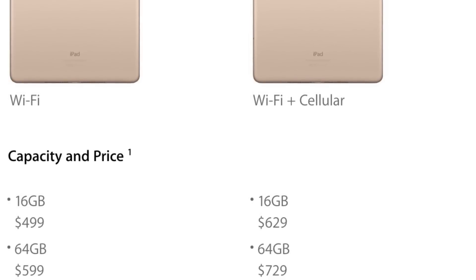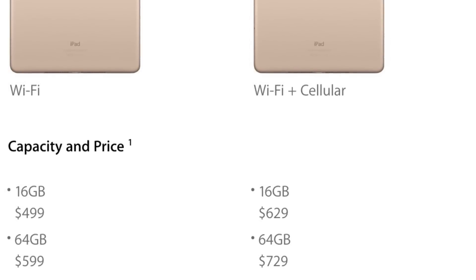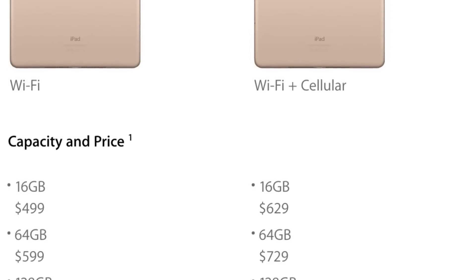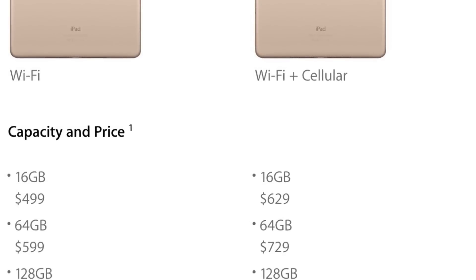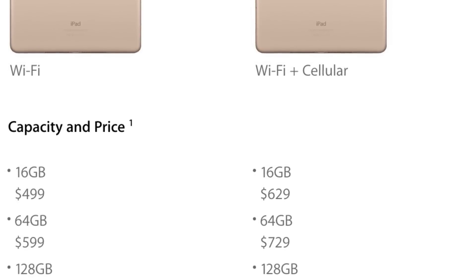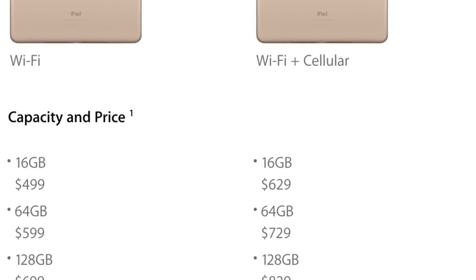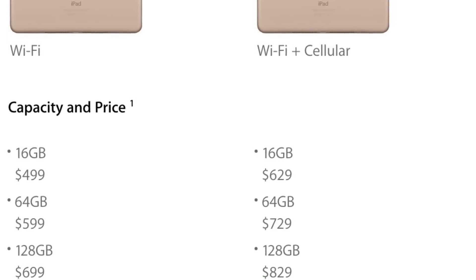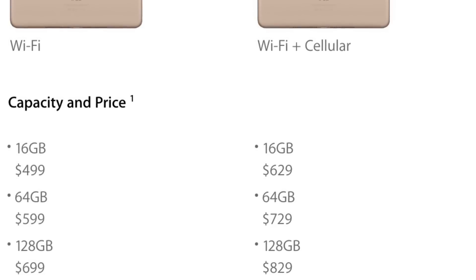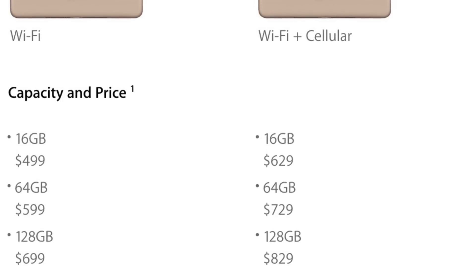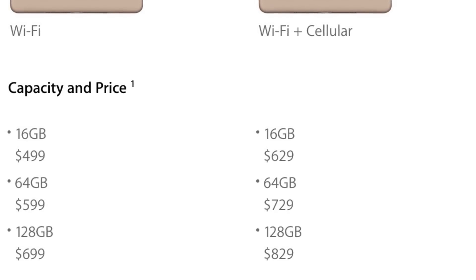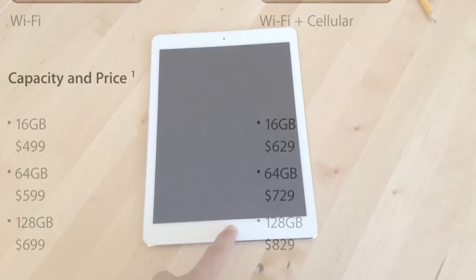And the other is WiFi Plus cellular version, which means that it includes a SIM slot, where you can install a SIM card and have portable access to the internet. The WiFi version costs the baseline price, which is $499 for the 16GB version, and the WiFi Plus cellular version costs an extra $130.